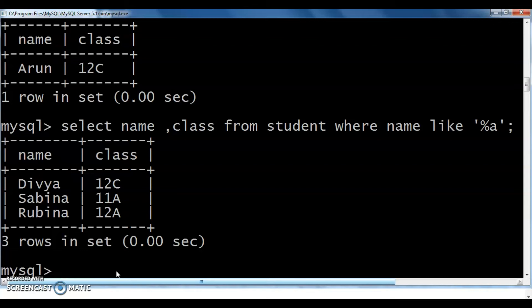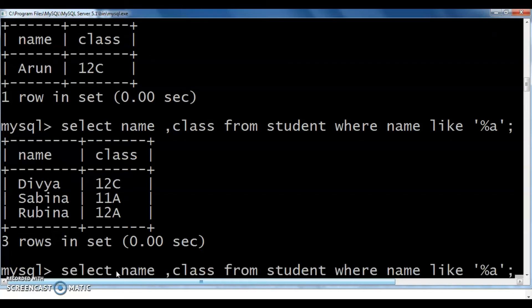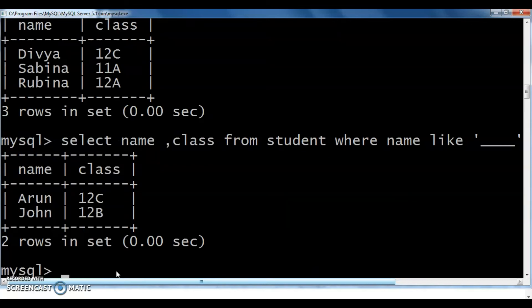One more wildcard character is the underscore (_). The underscore means only one character can be assigned to each underscore. So if I need four-letter names, I use four underscores: SELECT name, class FROM student WHERE name LIKE '____'. After execution, those whose names have exactly four letters — all those records with their name and class are shown.